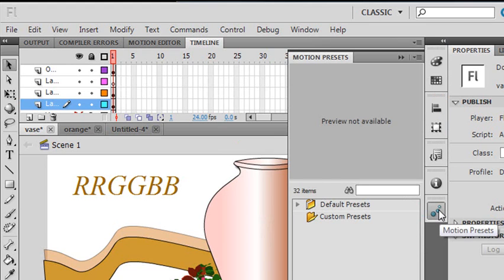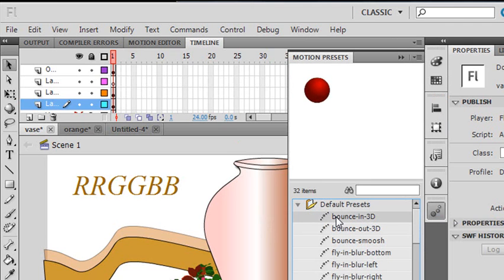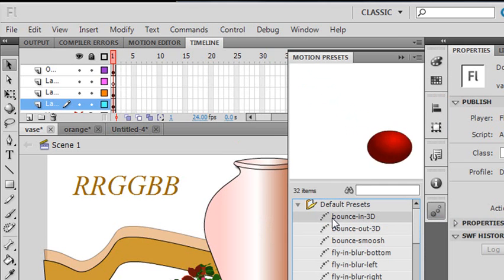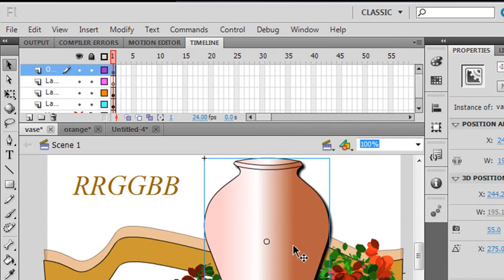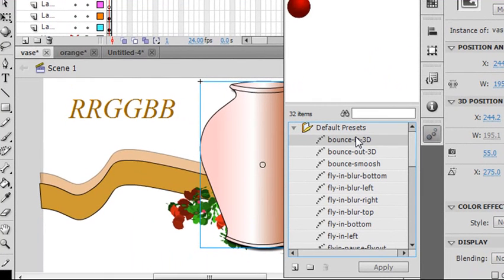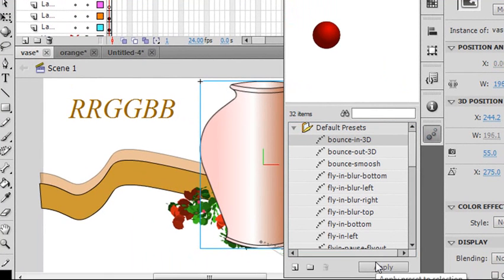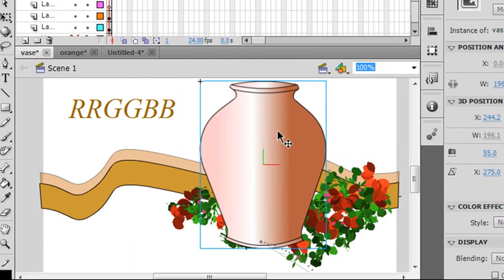I'm going to animate my vase. So I'm going to choose one of my motion presets. We're going to make it bounce, and that gives you an example of what it's going to do. I'm going to click on my vase here, click the motion preset, put a bounce on it. I'm going to apply that bounce to the vase itself. Hit Yes.